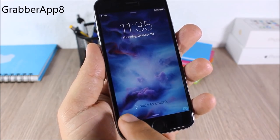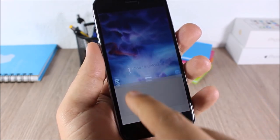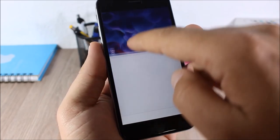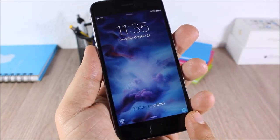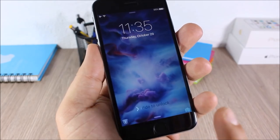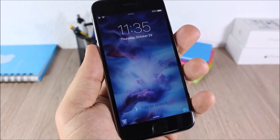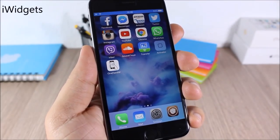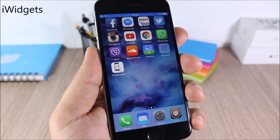Grabber App 8: this tweak allows you to add a second grabber on the lock screen. Here I have Cydia and I can go ahead and open Cydia directly from here. It also allows you to change the camera grabber to any other app that you want.